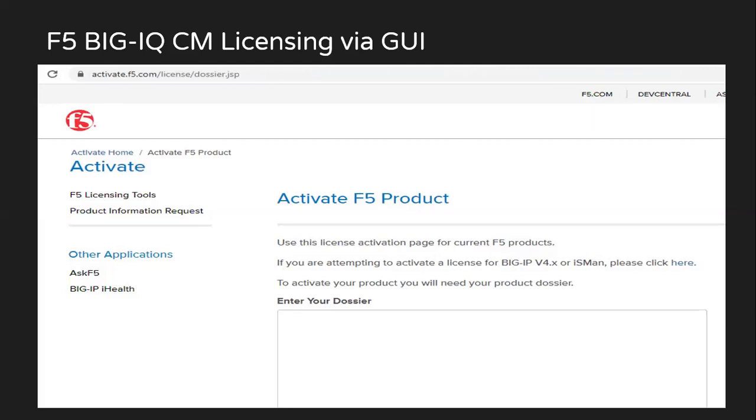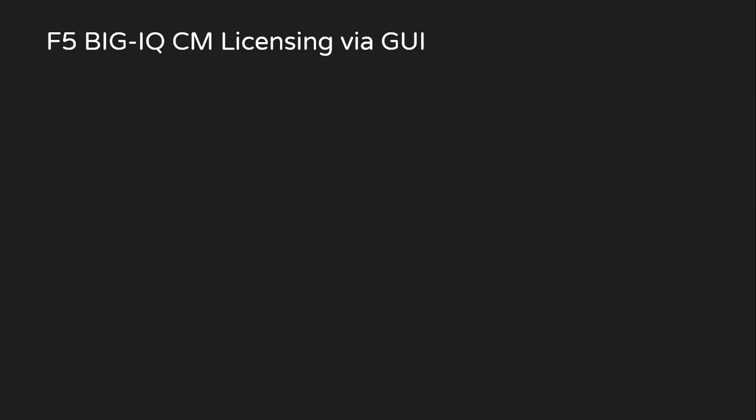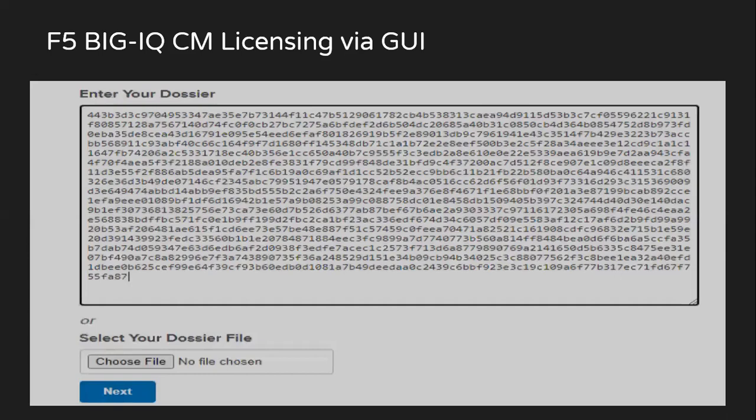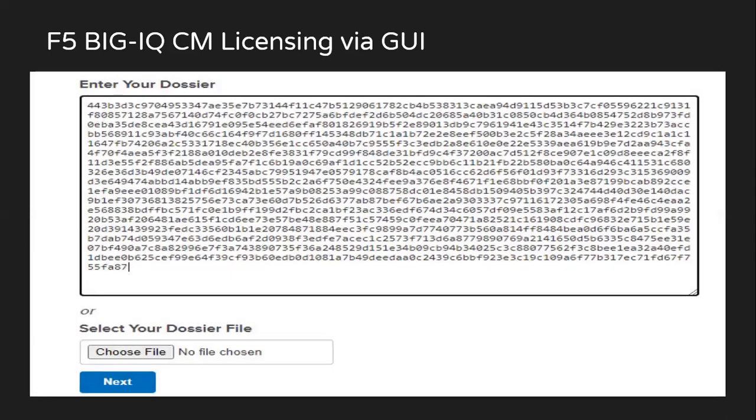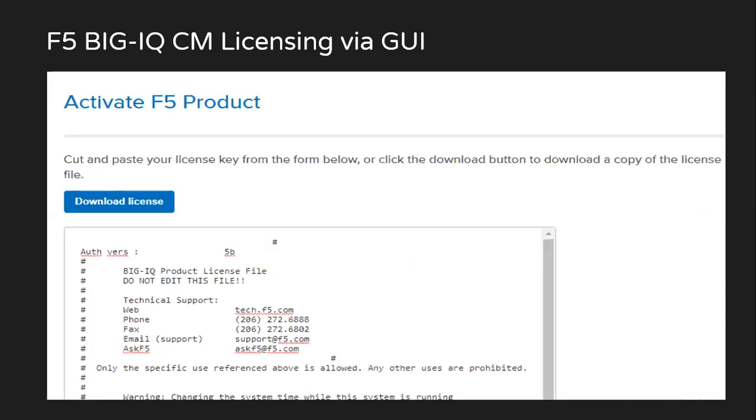This is where you have to paste your contents of the dossier file, and then click on next. You'll get the license file. This file, we just copy the contents, or you can download the license file as well locally to your system.